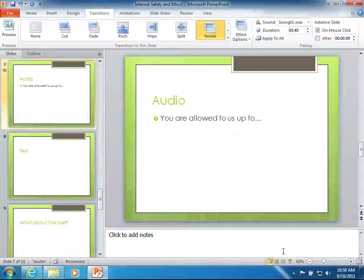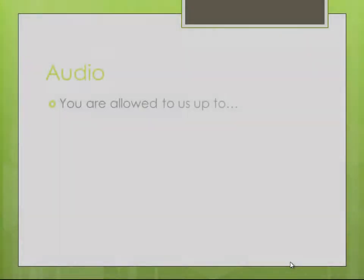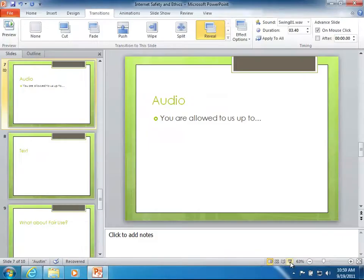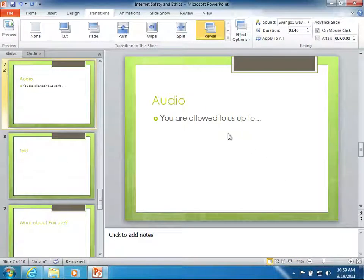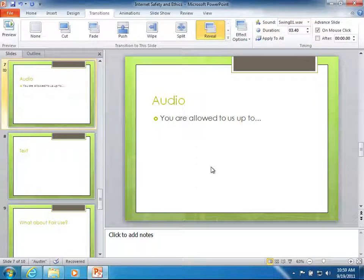And so when I advance to this slide in the slideshow or I begin the slideshow from this slide you'll hear that audio and my transition will happen. I'm going to escape out of PowerPoint. So we can take a look at the other way to include audio in your PowerPoint.